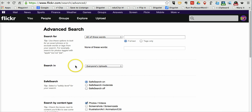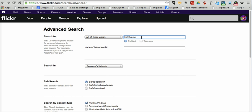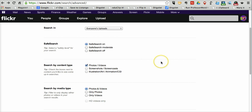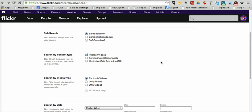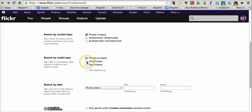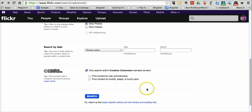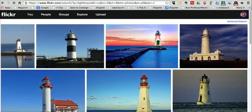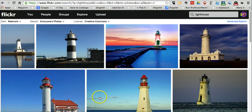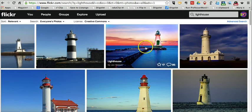So I'm here in my Flickr Advanced Search menu, and I'm just going to do a search for a picture of a lighthouse. Before I hit the search button, I'm going to specify that I'm looking only for photos, and I'm looking only for Creative Commons licensed content. Now let's search. Alright, so now I have all of my Creative Commons licensed lighthouse images.